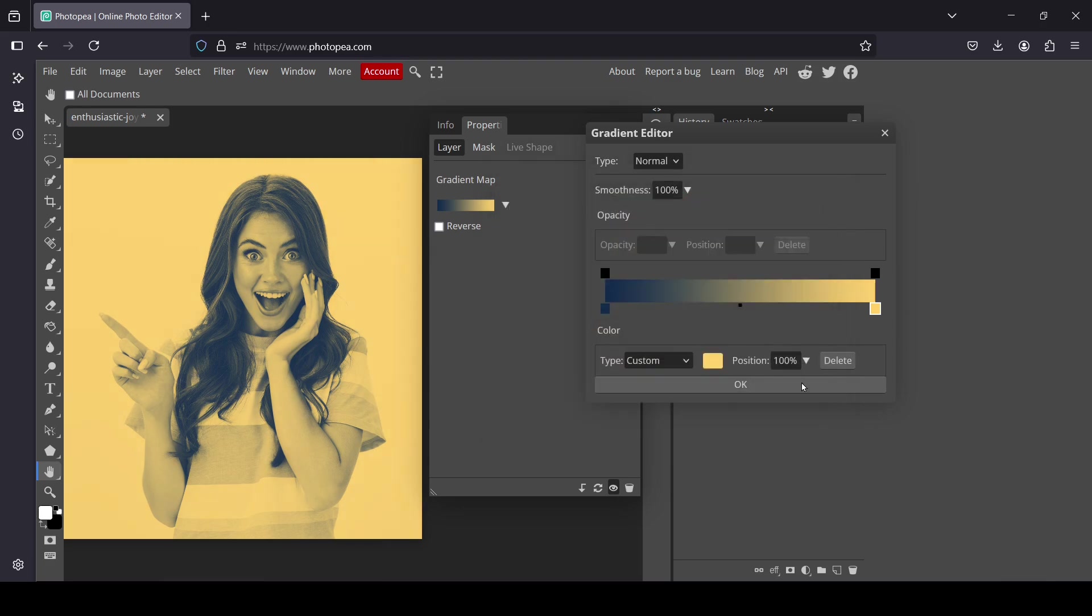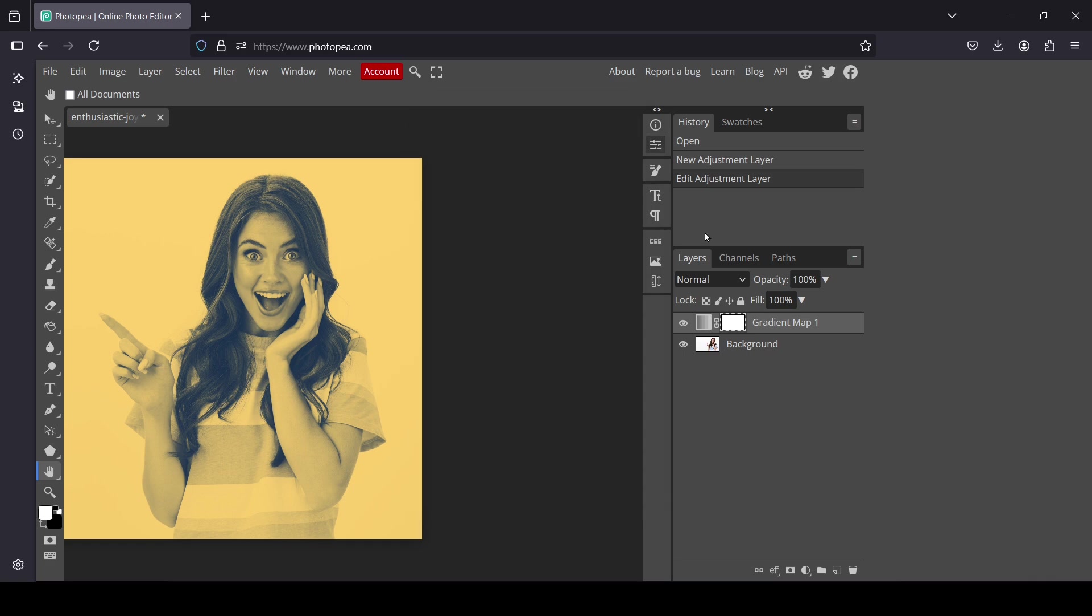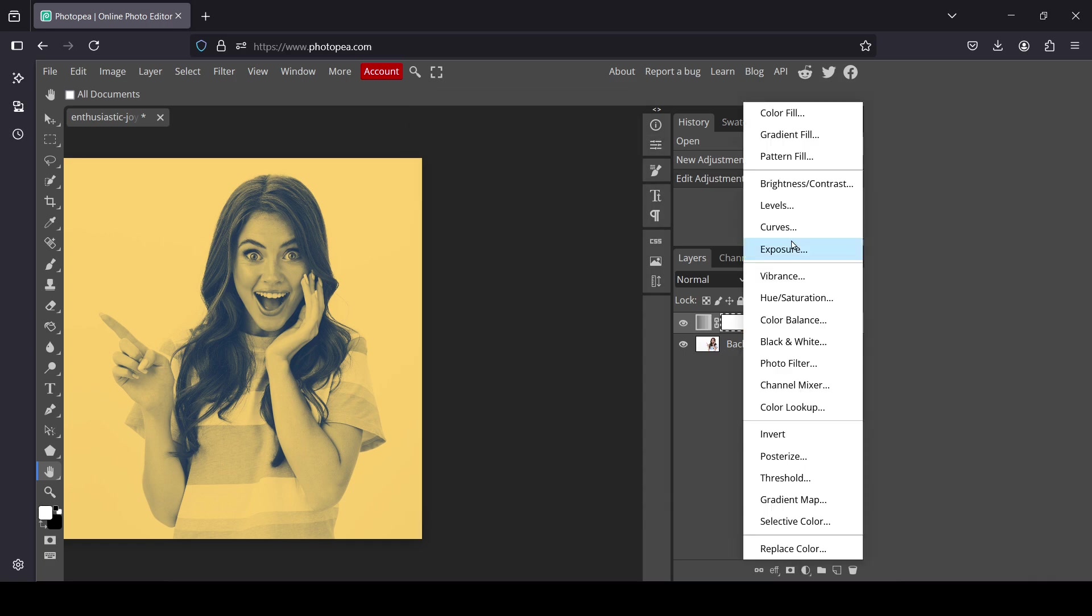Press OK again to confirm the gradient editor. Now I'm going to close this window and add another adjustment layer. Left click here. You can either add the levels or a curves adjustment layer. I'm going to go with the levels.